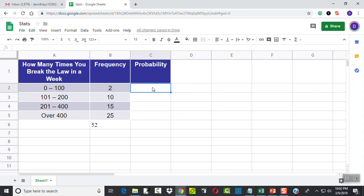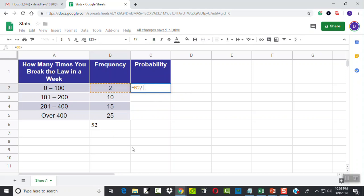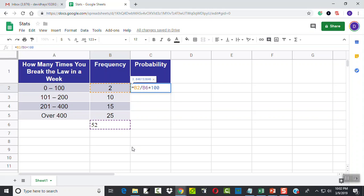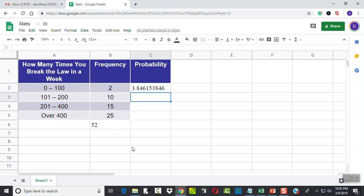Now, I want to do an equals, and I want to have B2 divided by this one down here. Now that's B6, but let me put B6 there, and then times 100. Now this is put in percent form. If you just want it in straight probability form, then you'd leave it in decimal.